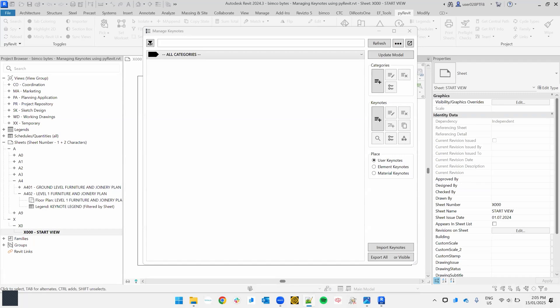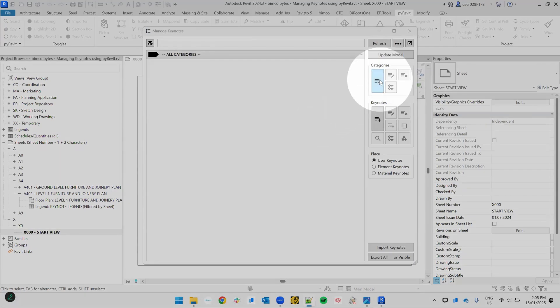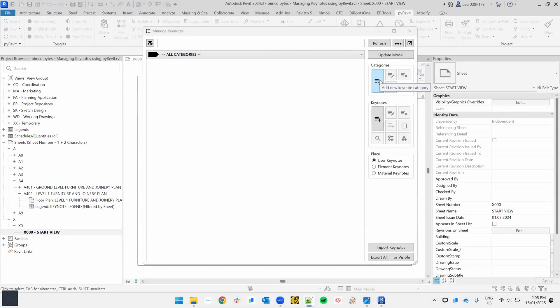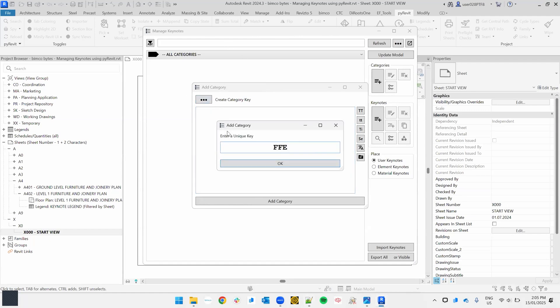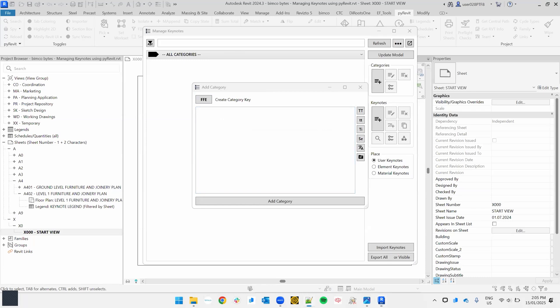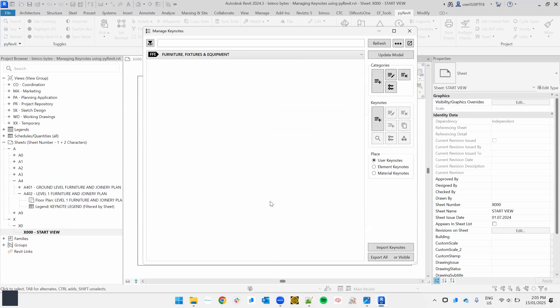First off, for this tool to work, all keynotes must be assigned a category. To create a category, we'll go over to the right here and we'll click on add a new keynote category. That'll bring up this dialogue. So we'll need to create a key for our category. We're going to call this FF&E. And the name of this category, we're going to call it furniture fixtures and equipment like so. That's now created our category.